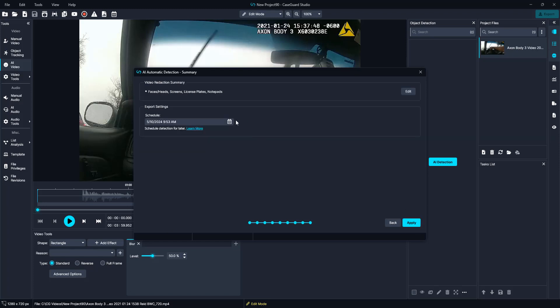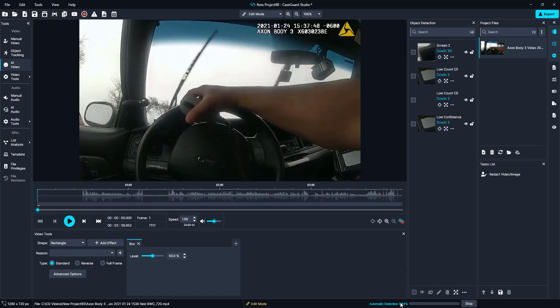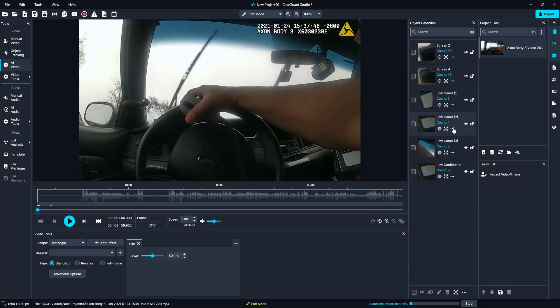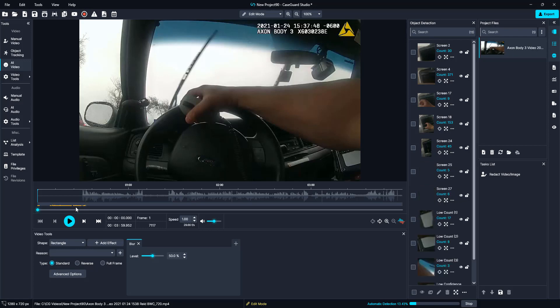Then we will go ahead and select next, and if needed you can always schedule this for later — for example, if it is a long video and you want to have it processed when you leave the office. Then we will go ahead and select apply. At the bottom right we can see the progress of the automatic detection. We can see the objects it is finding beginning to appear in our object detection panel, and on the video timeline we can also see a yellow bar that is beginning to populate.